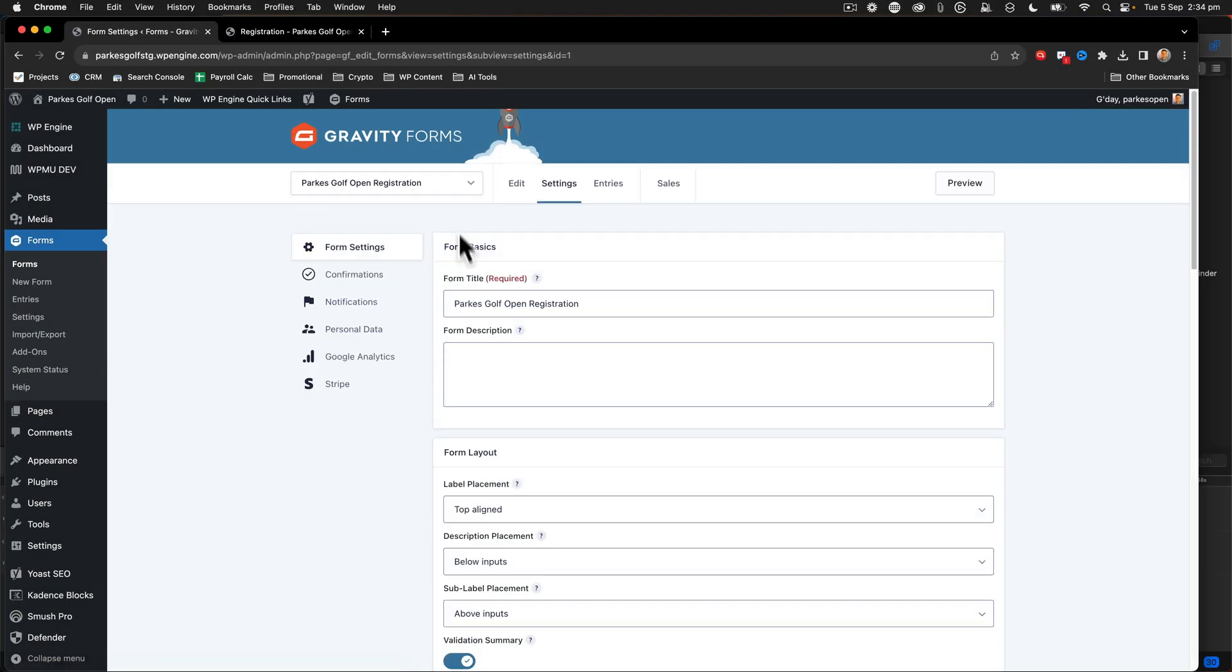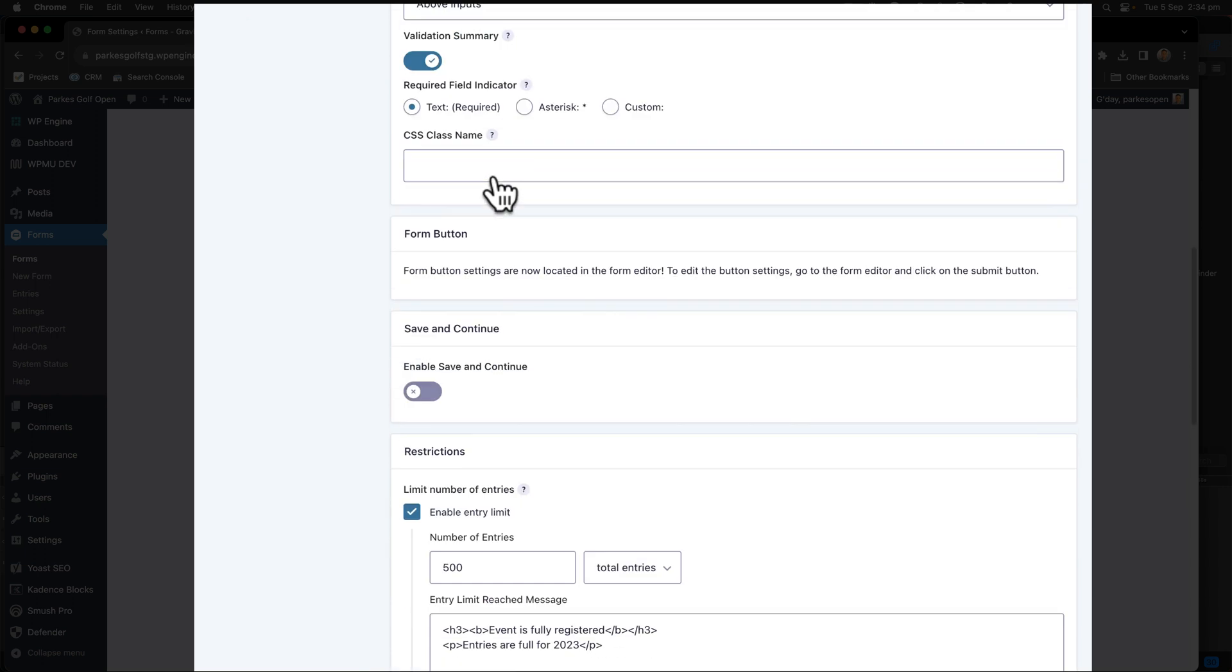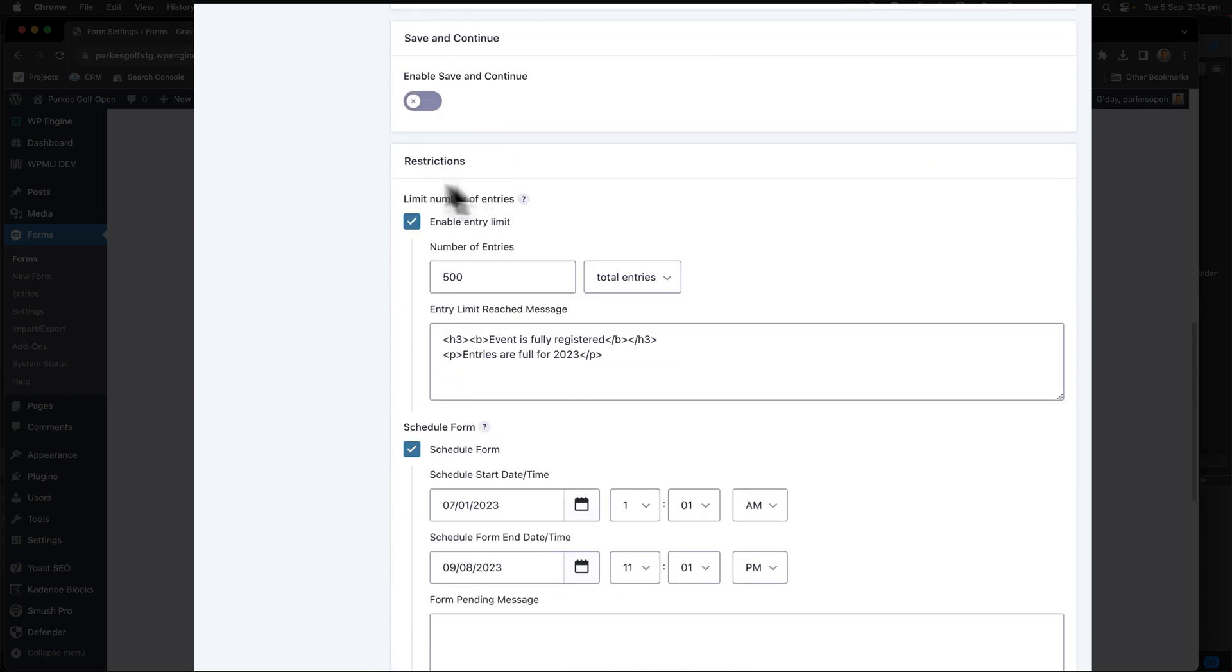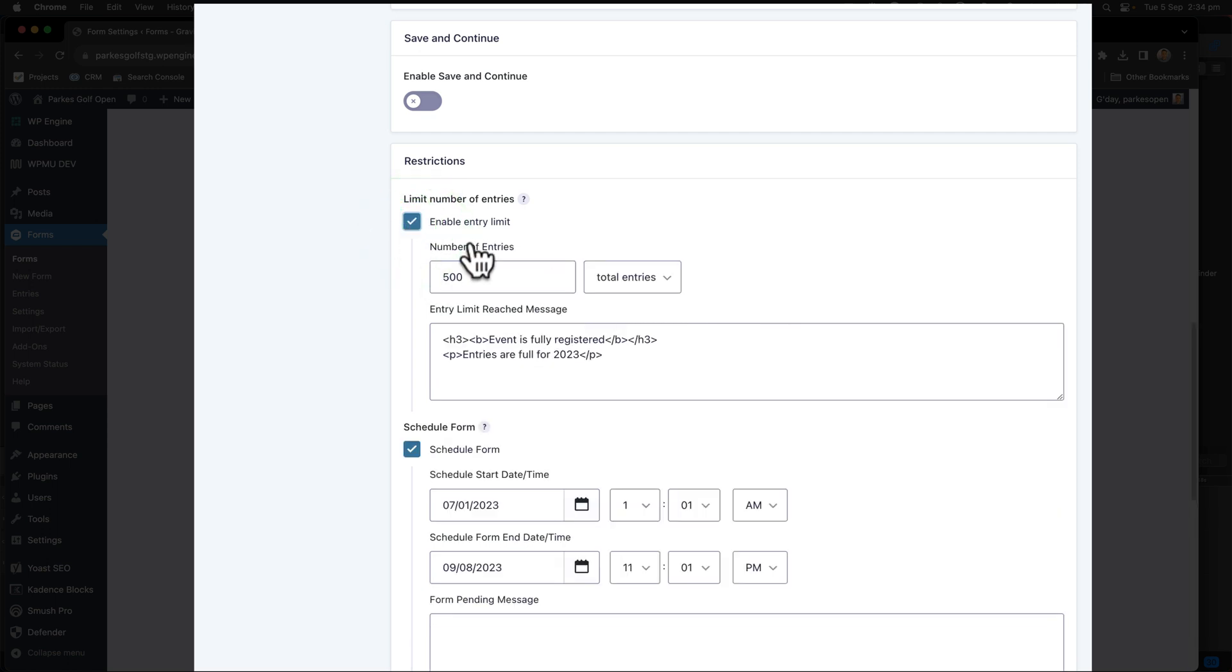This loads up all of the basic form settings. When I scroll down, I get to an area that says restrictions. Here, we can see that I have a limited number of entries and I've enabled the limit. Yours may have the checkbox unchecked, you can just check it.